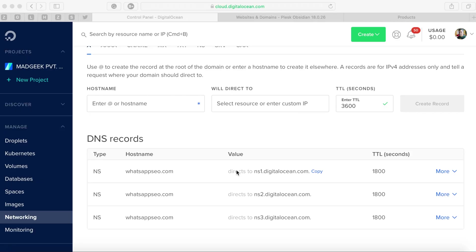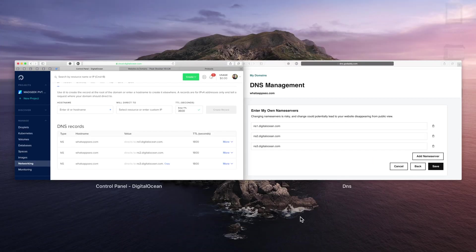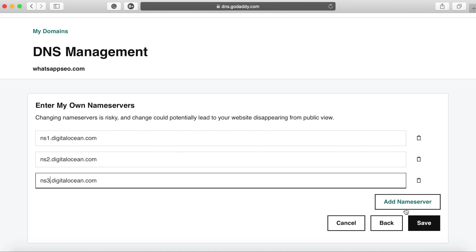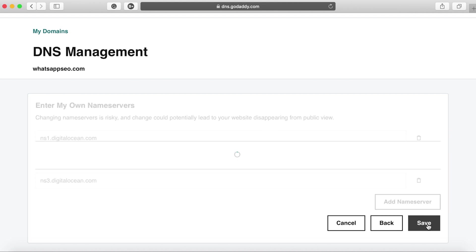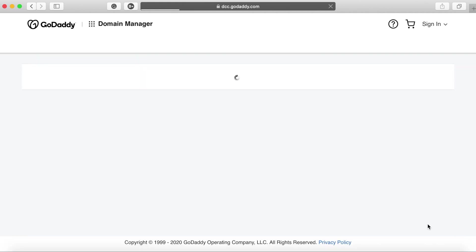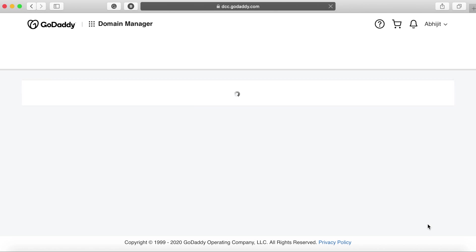Here also you just have to ensure that you remove the dot or the full stop which gets appended to the nameserver name. Click on save once you have added all three of them and that should change the nameserver from GoDaddy and you'll get a message that says the propagation time can take up to 48 to 72 hours.